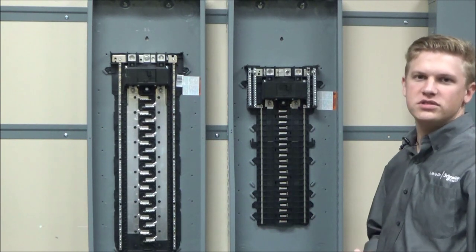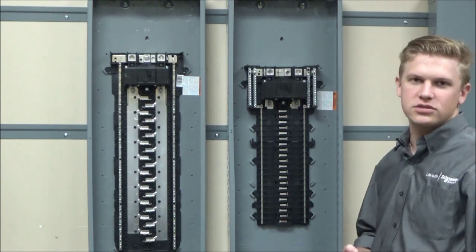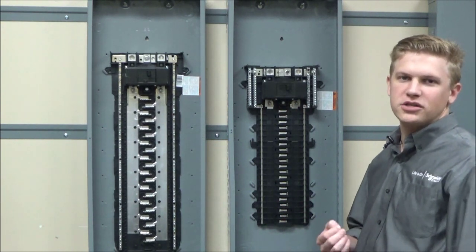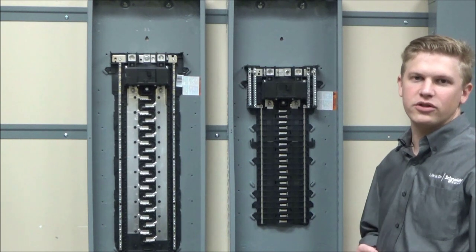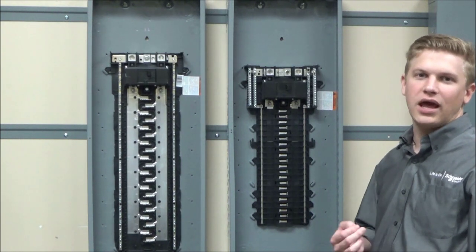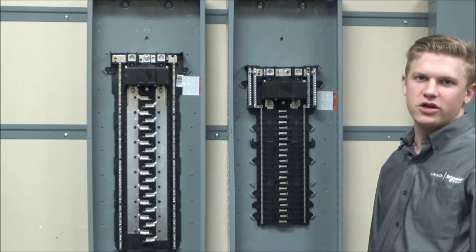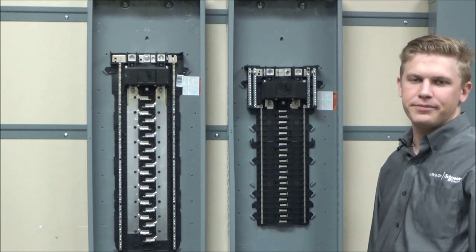Before installing the bonding screw, make sure to consult all the safety information provided with the load center and never work on energized equipment.